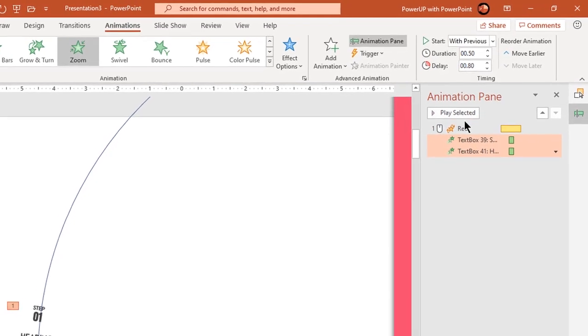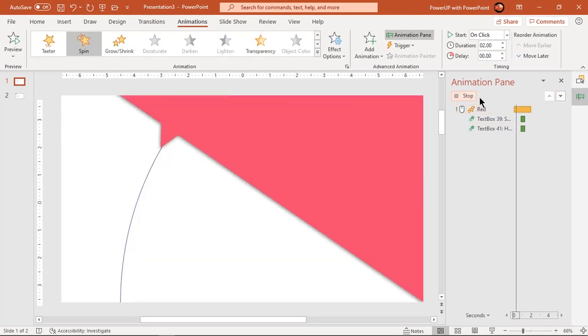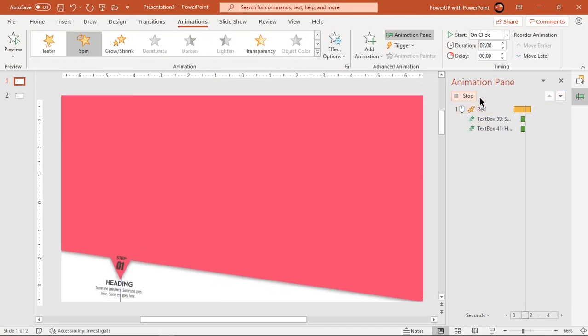Let's preview the animation once. That looks perfect.